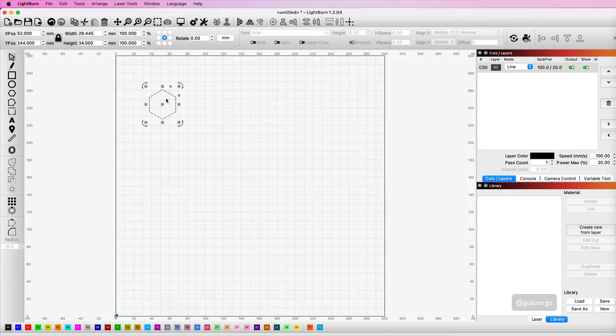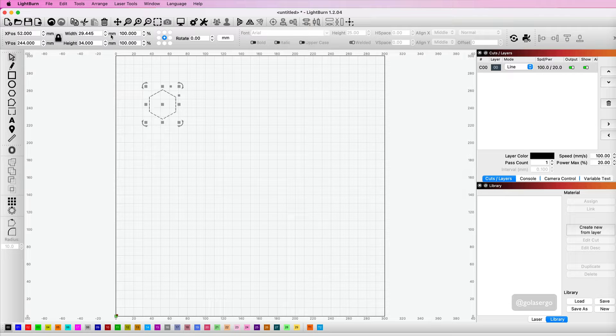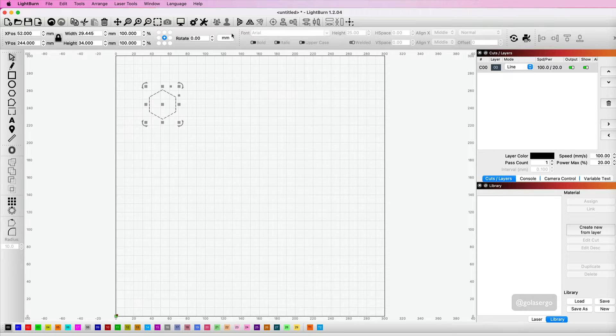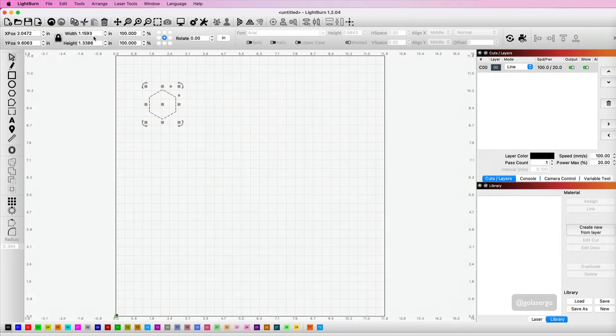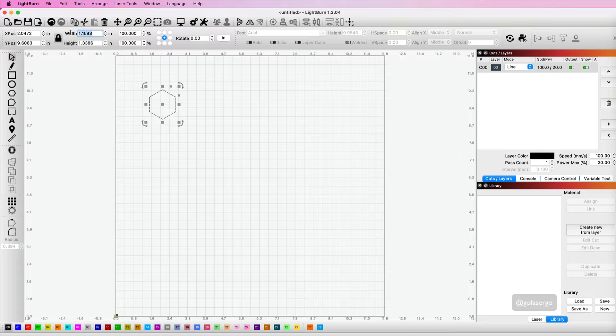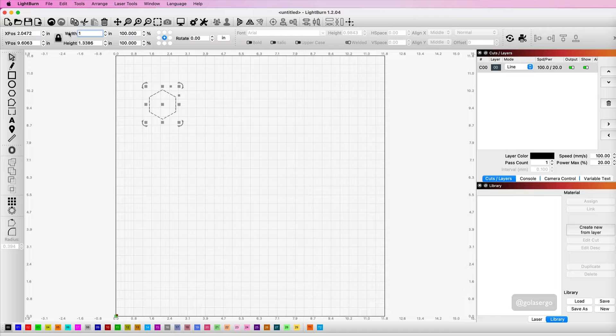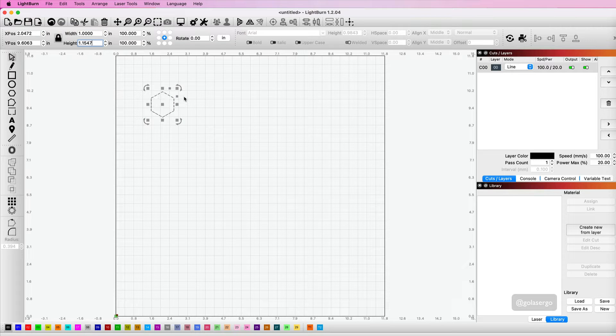Now I'm going to resize it. I'm actually going to change to inches here—I like working in inches, so you just click on this option to change to inches. I'm going to make this one inch wide, so I'm going to type in one, and that's a one inch shape now.